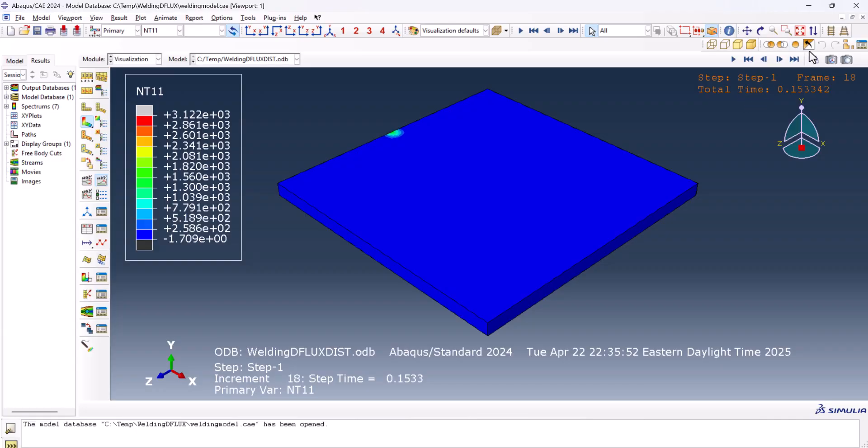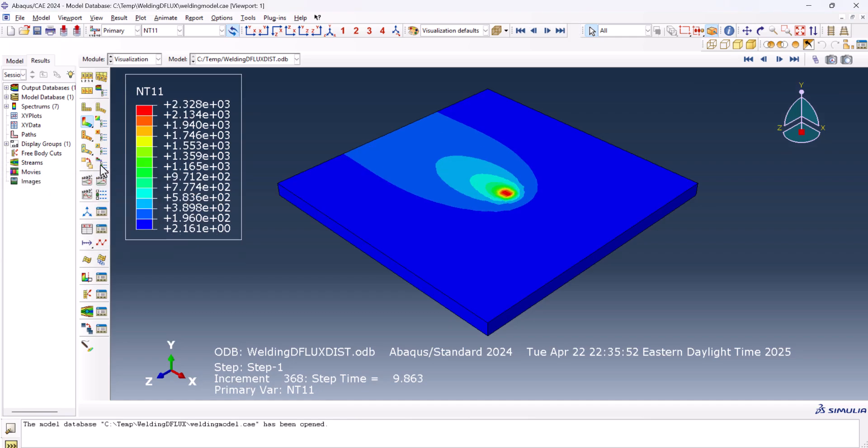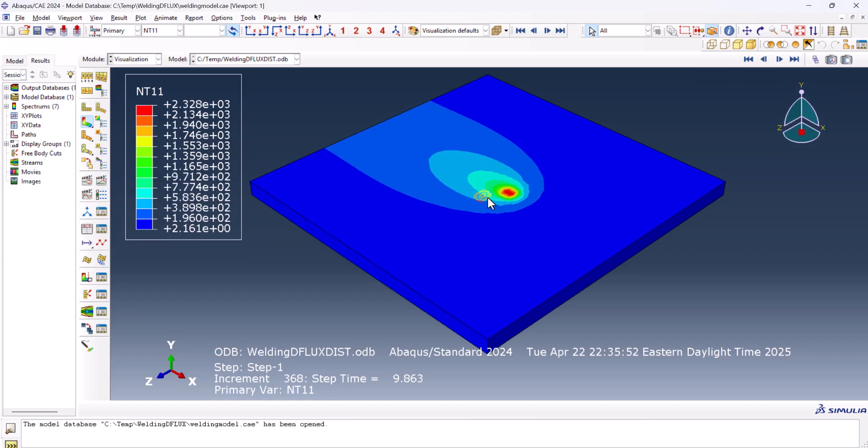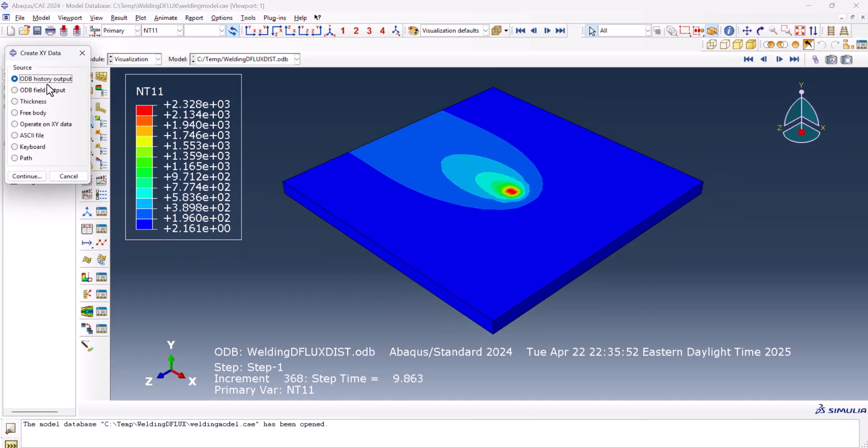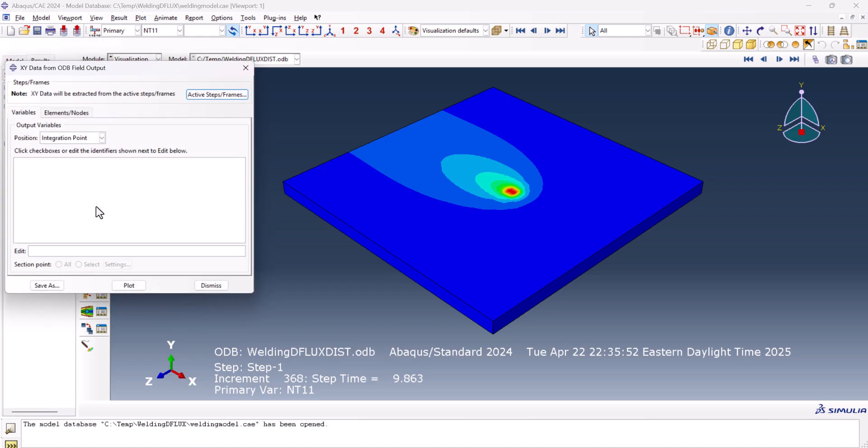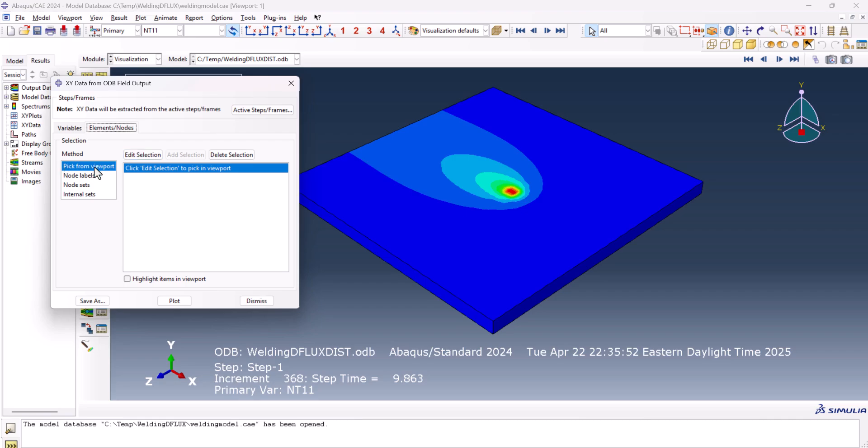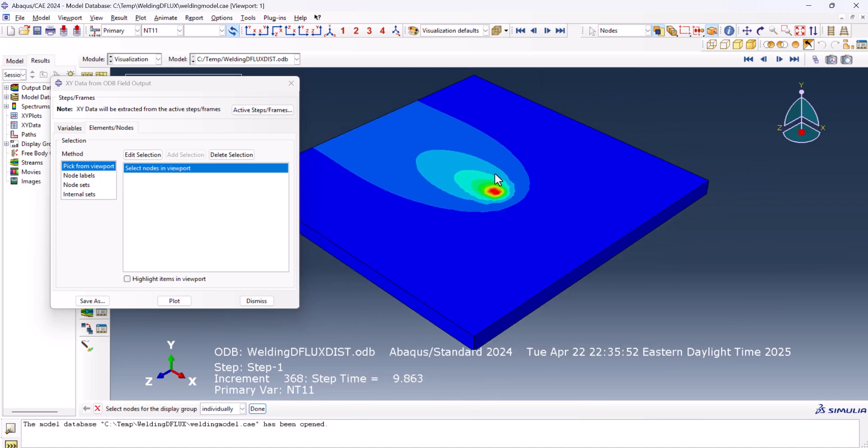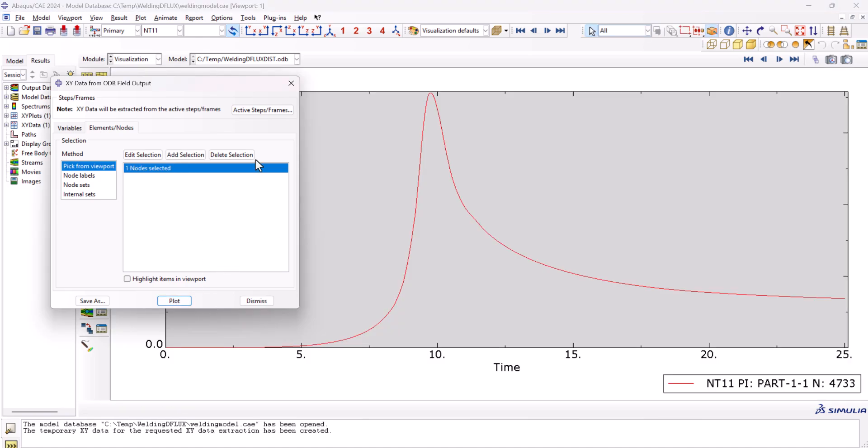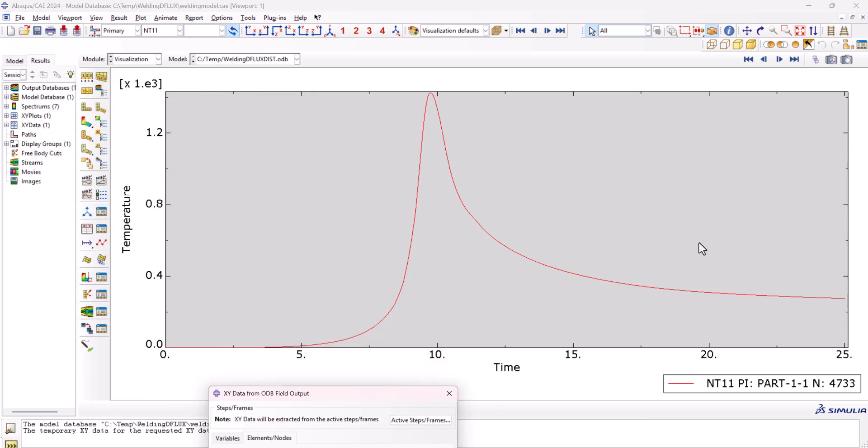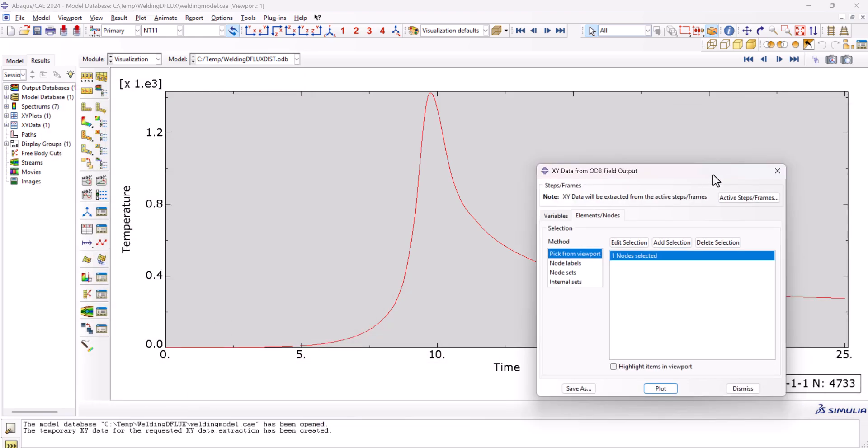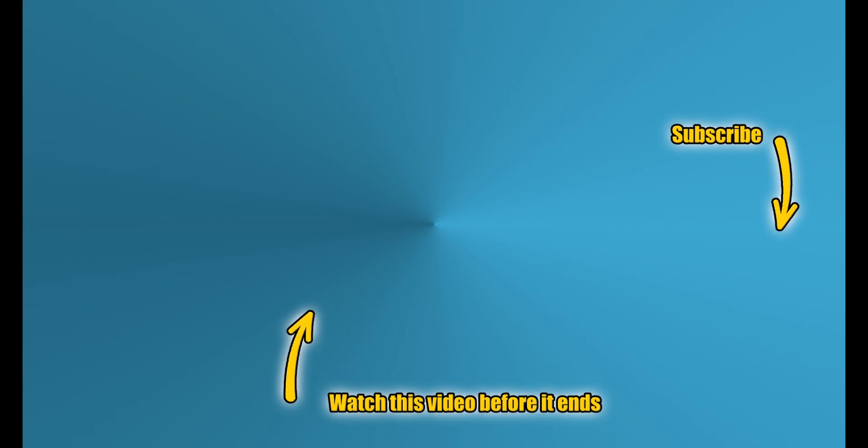Now I want to put it somewhere here, for instance. You don't want the animation. Now if we go to the XY data, ODP field output, continue. Here, instead of integration point, we can go for unique nodal, nodal temperature, and we can pick from the viewport. For instance, here, and we can plot it. And as you see here, we plotted the temperature versus time. And that's it.